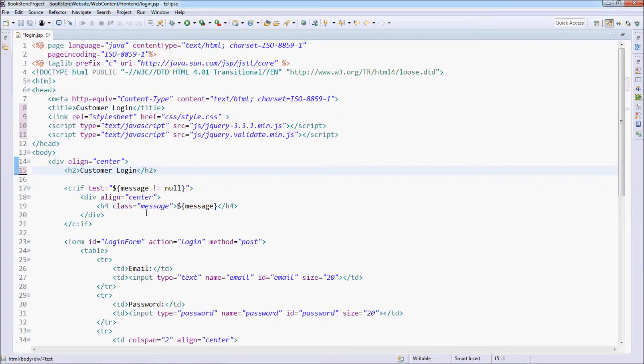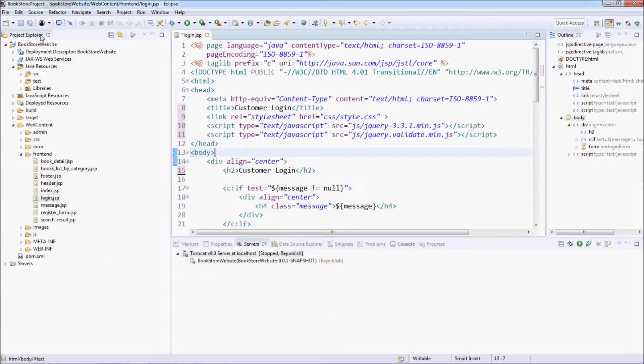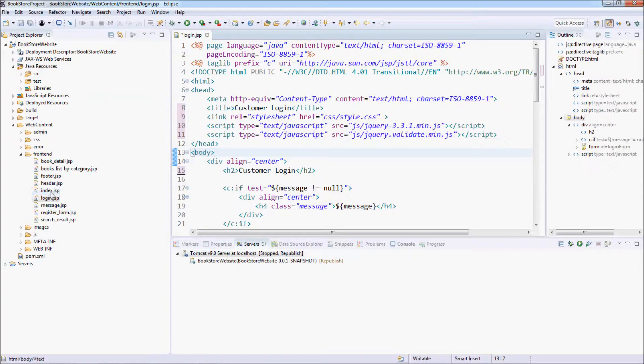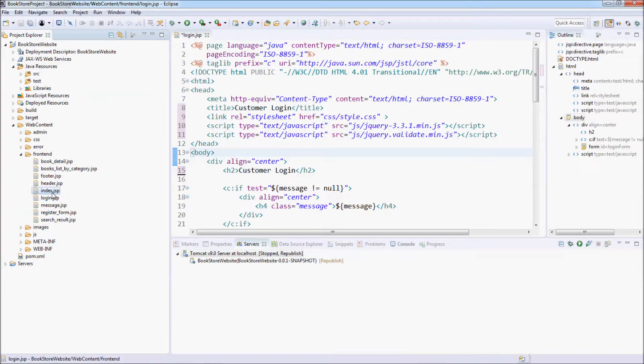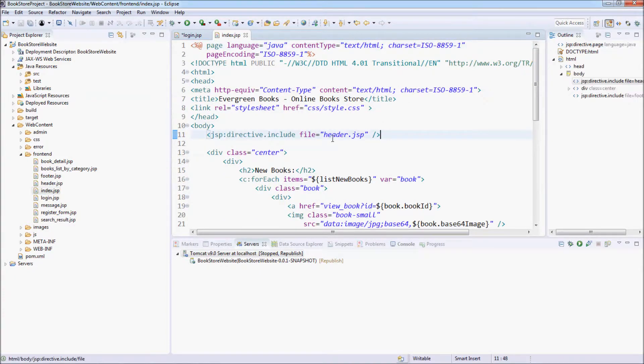We need to include the header and the footer. So copy the code to include the header and footer in the index.jsp here.